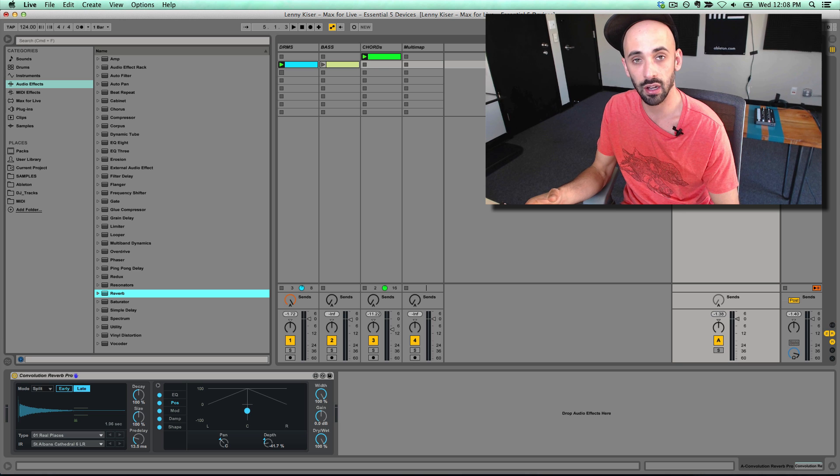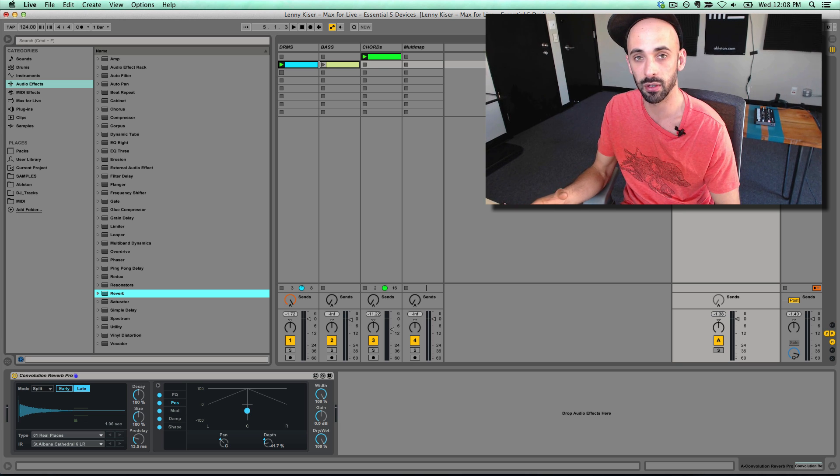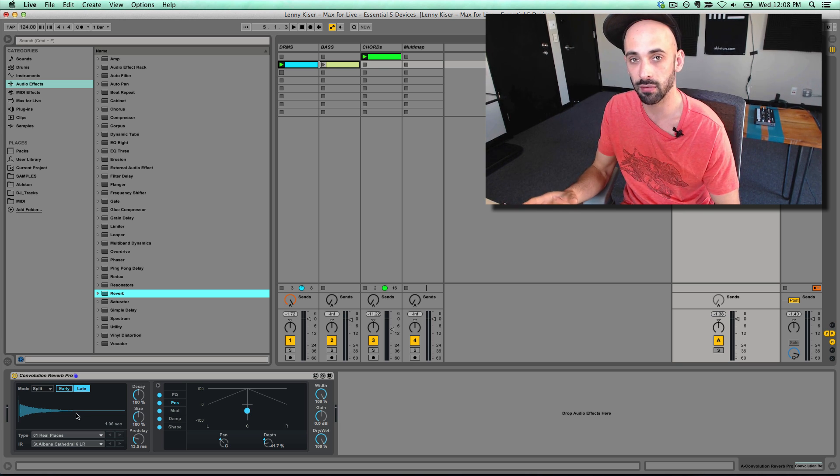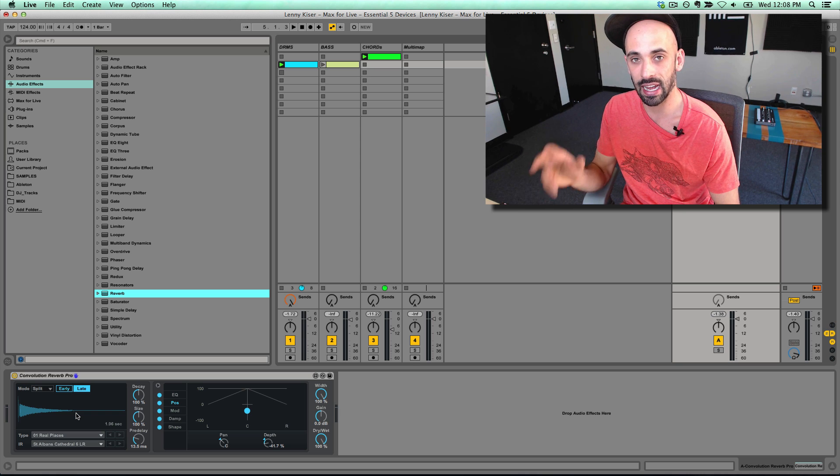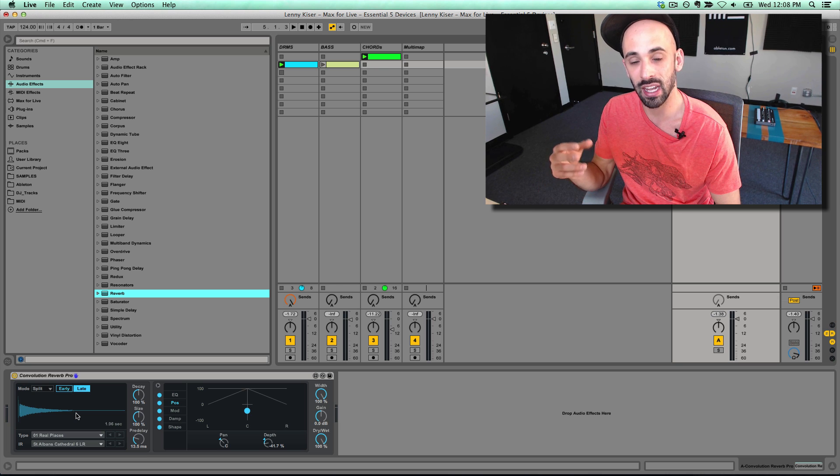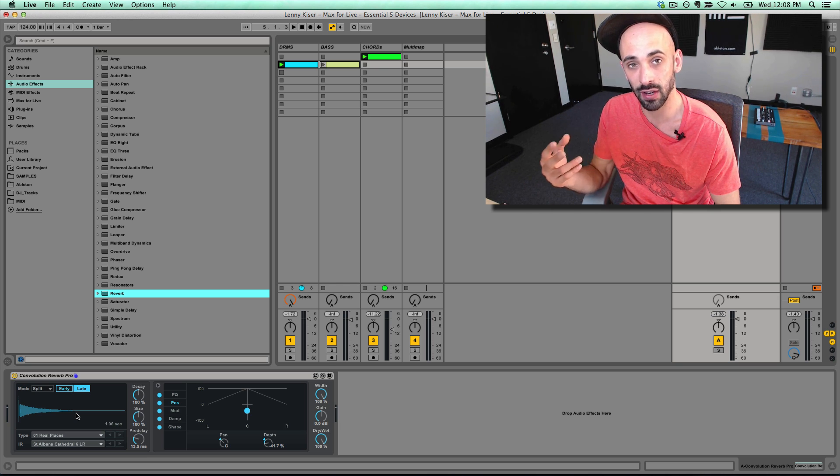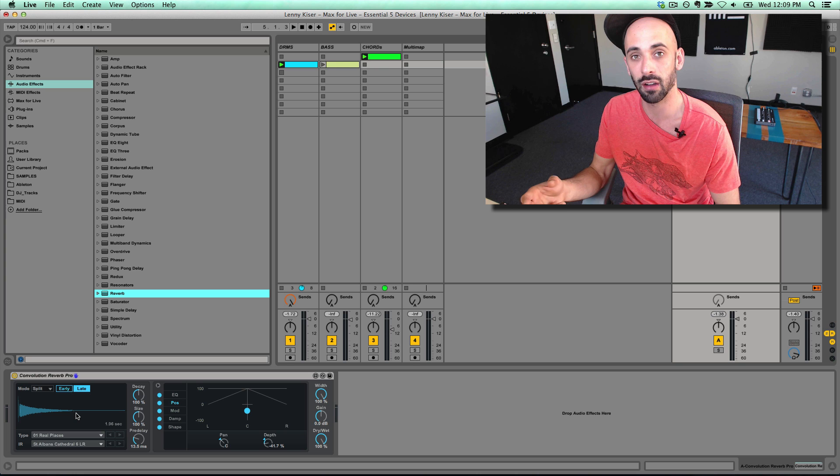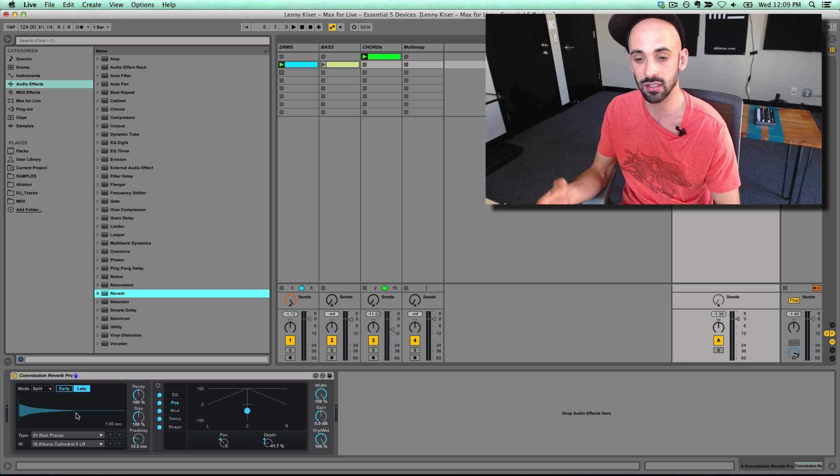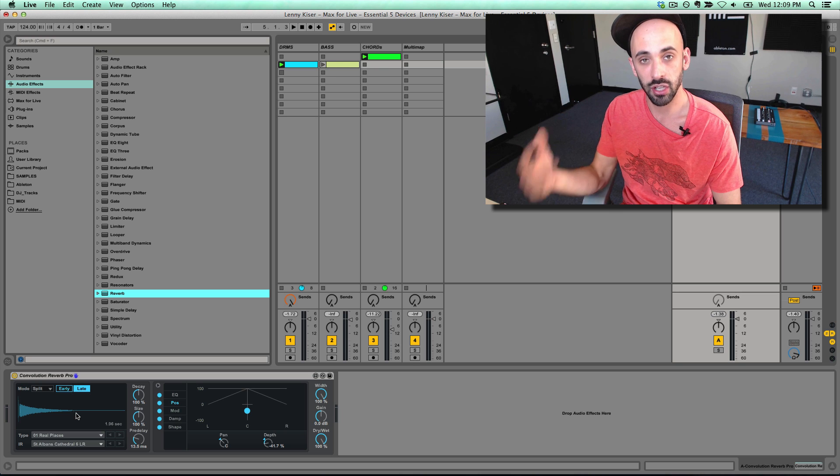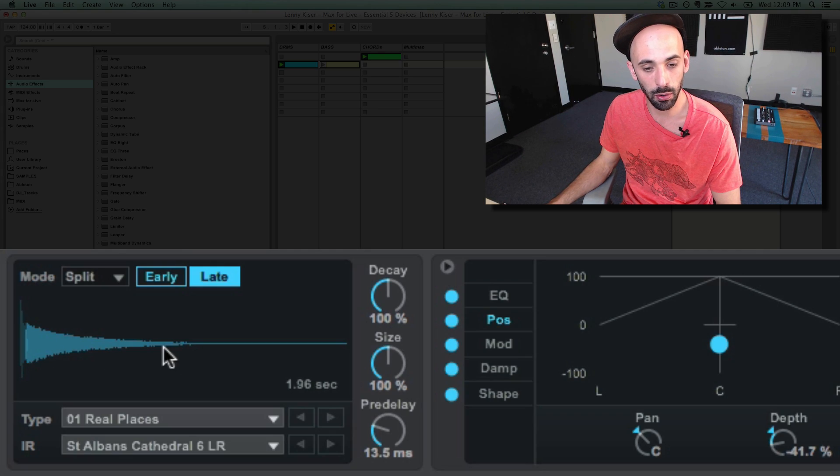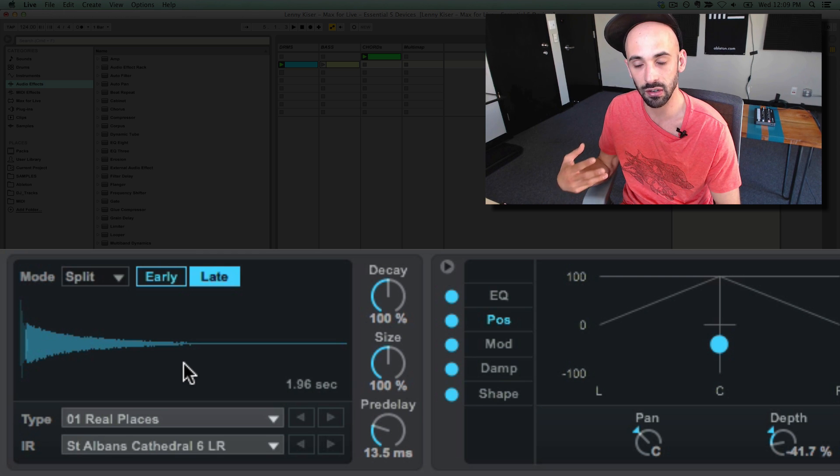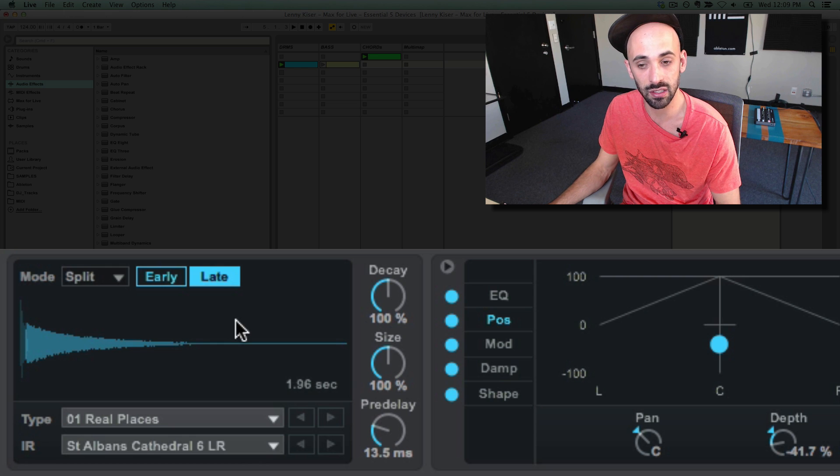Okay, so now let's talk about device number four, which is the Convolution Reverb Pro. So Convolution Reverb is digitally simulating an actual acoustic space. The way that this is done is through taking a recording of that space, which is then generated and turned into what is known as an impulse response, which is used inside of the Convolution Reverb to generate and simulate that space. So essentially, take a recording, generate an impulse response, and then we see that impulse response down here in the Convolution Reverb Pro, so we can mimic and simulate how sounds function in that space.